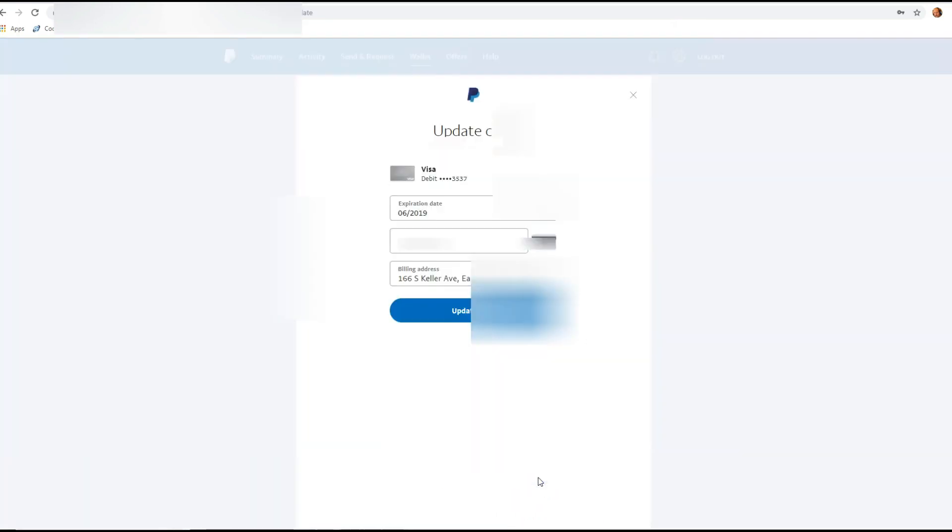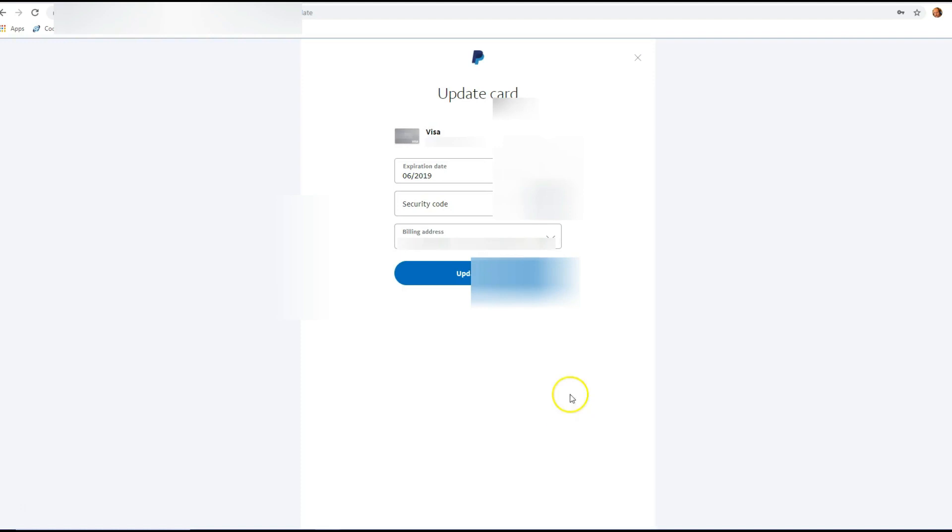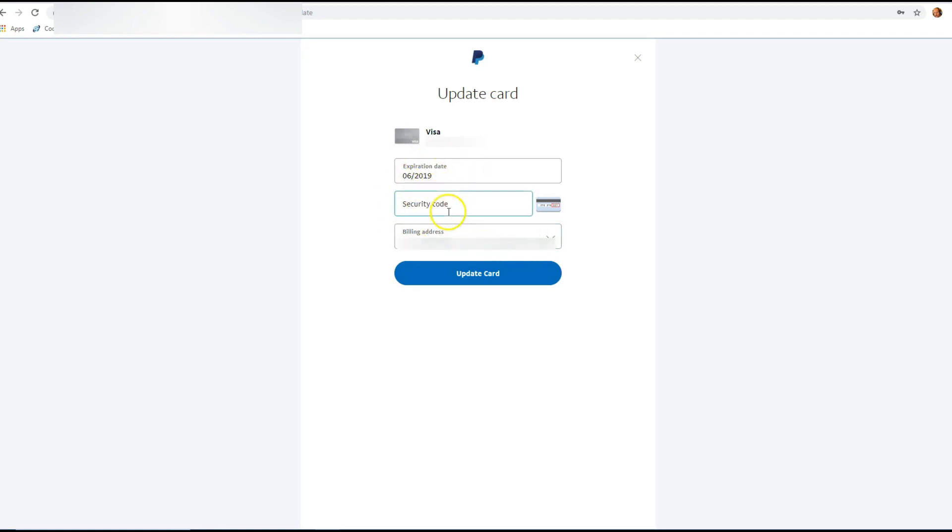We want to go there, and then here is where you put all the new information: your new expiration, your new security code, and if you have a new billing address, you want to put it here too. Just fill this all out, then hit update card, and once you do that it will be all complete.